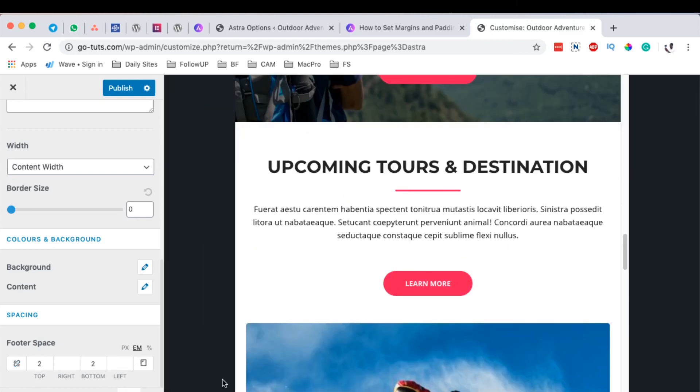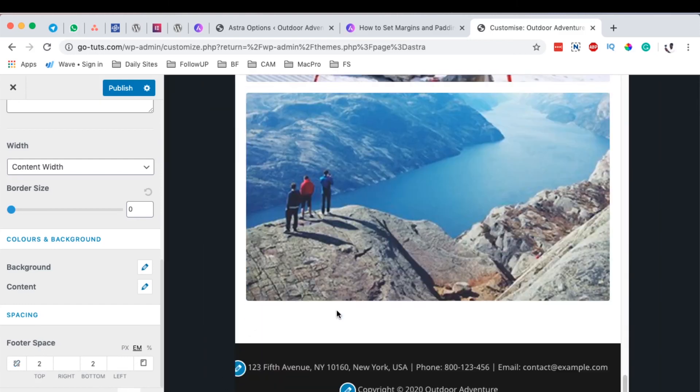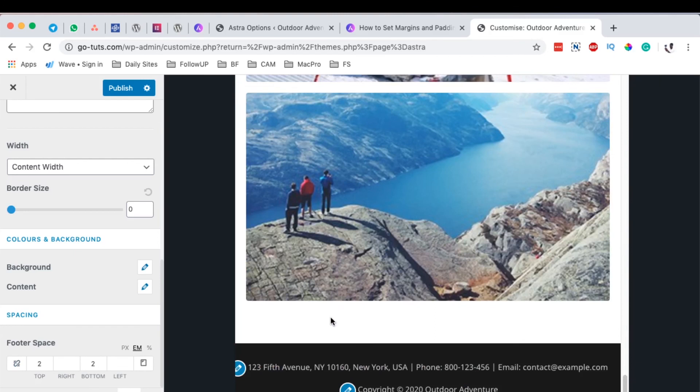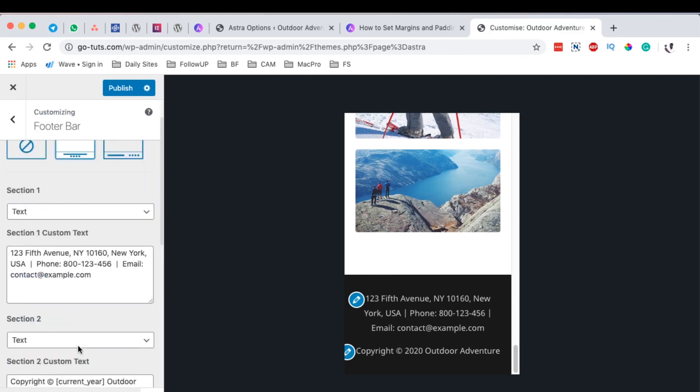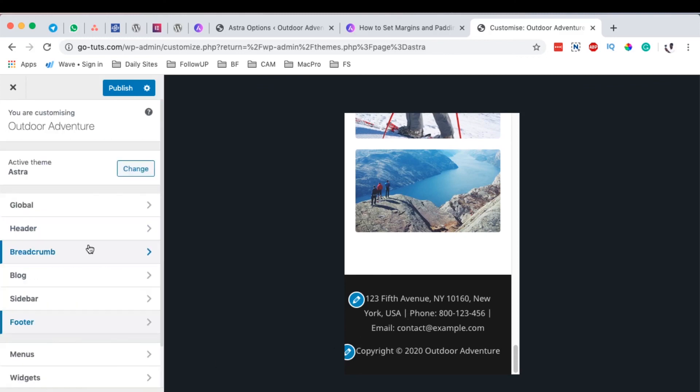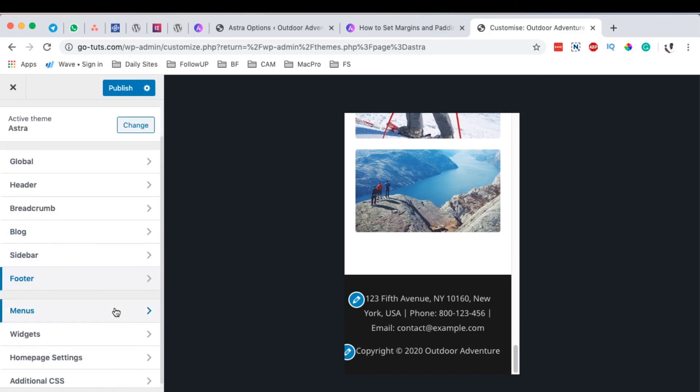You can also style up every other section or give spacing based on the device. Here we are on the tablet device, we can do the same thing even on the mobile device over there. In a nutshell, that's how you can add spacing in terms of padding and margin to your WordPress website using the Astra Pro add-on for the Astra theme.